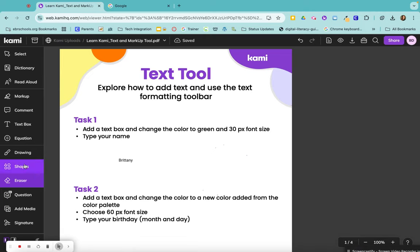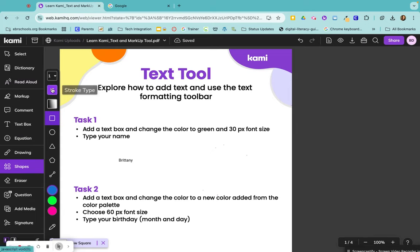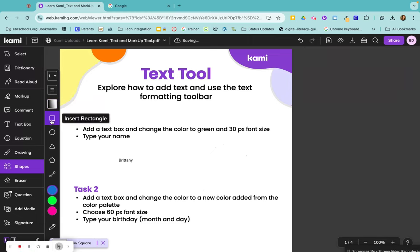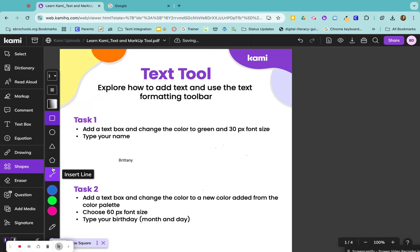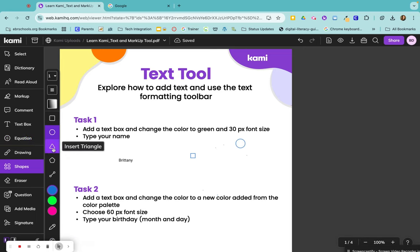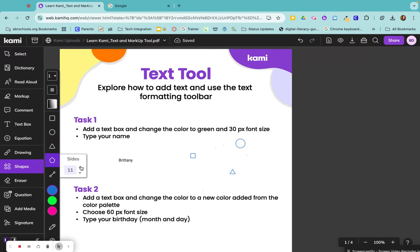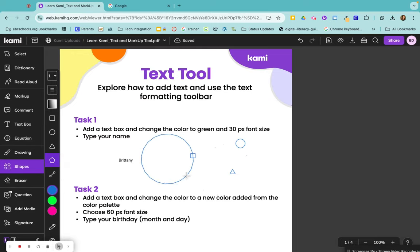And the last type of annotation I want to talk about today are shapes. You have the same different stroke thickness, stroke types, transparencies, and here are the different shapes that you can create. So you can have a rectangle, you can have a circle, a triangle, and a polygon. So with a polygon, you can just change the number of size that you want it to be, all the way up to 20.